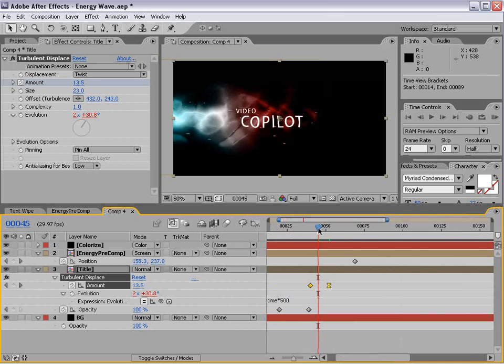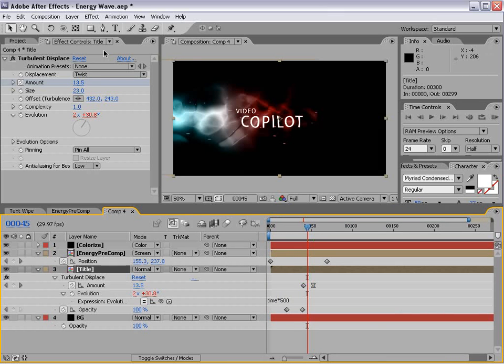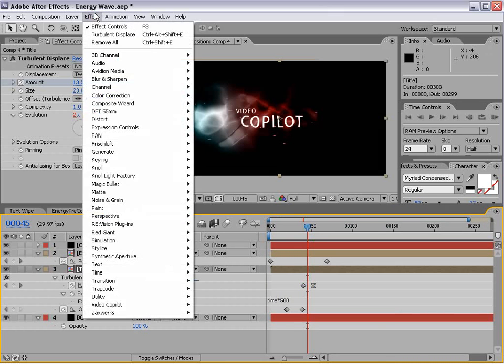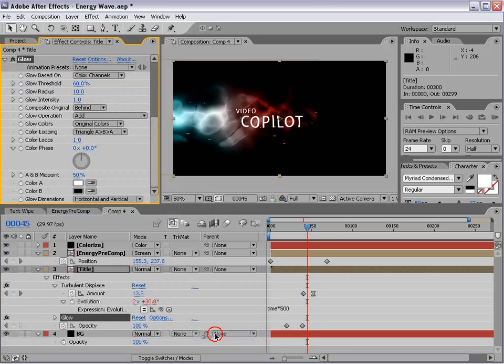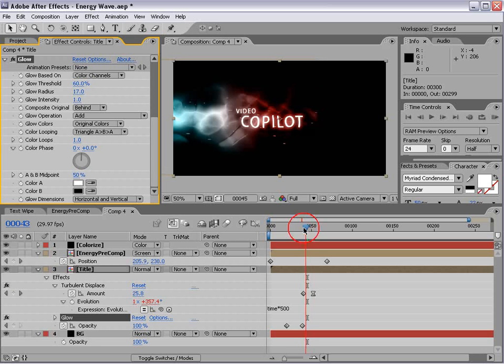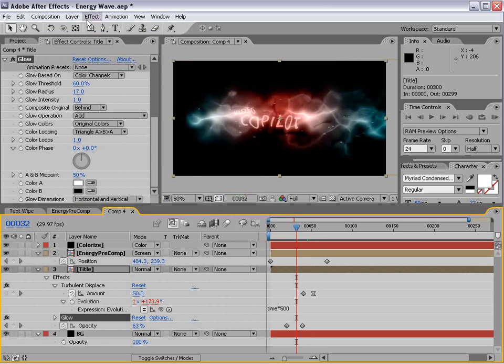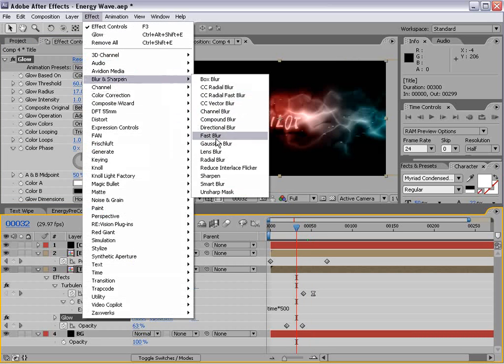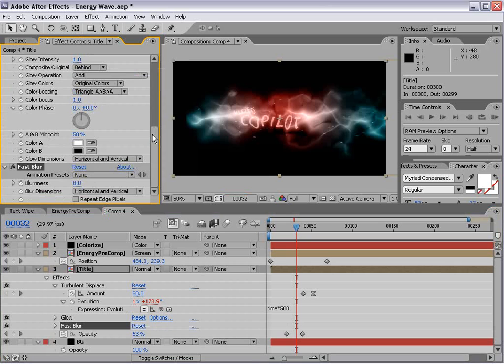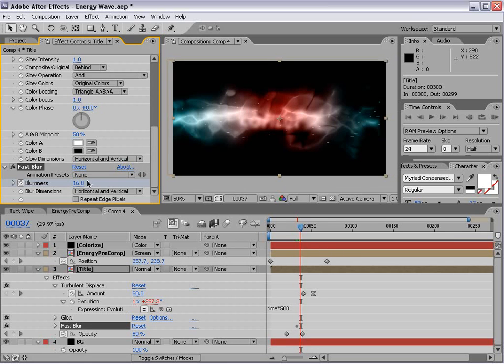Now we also are going to add a slight glow to our title. So we'll choose Effect Stylized Glow and we'll turn that up just a bit. And finally, we might want to add a blur. Fast blur. And we'll turn it up. Keyframe it. Move forward a little bit.